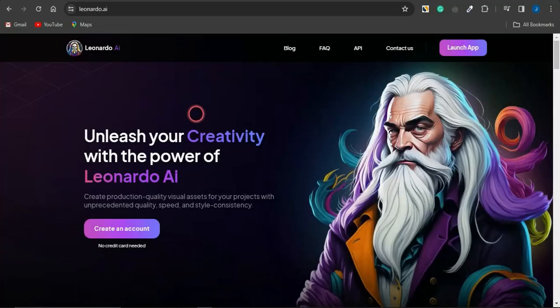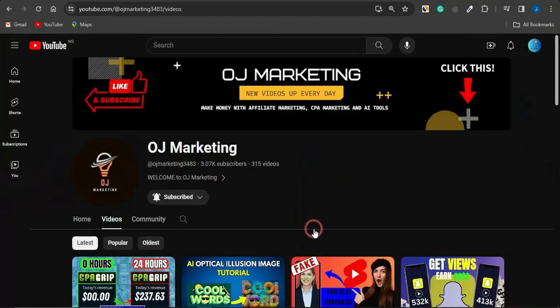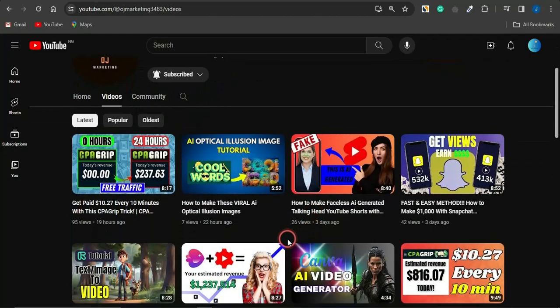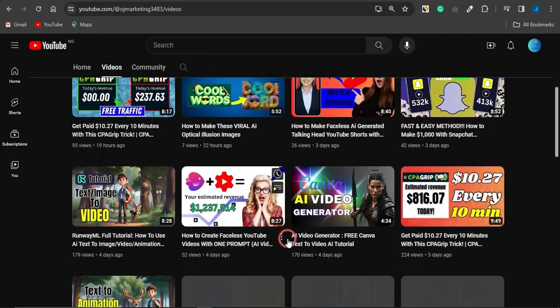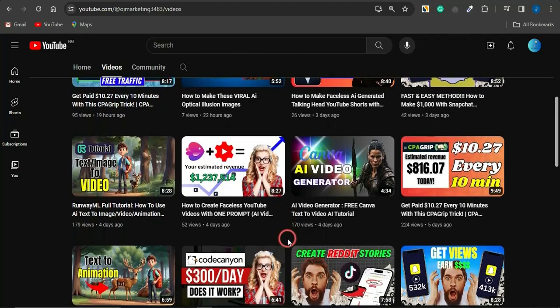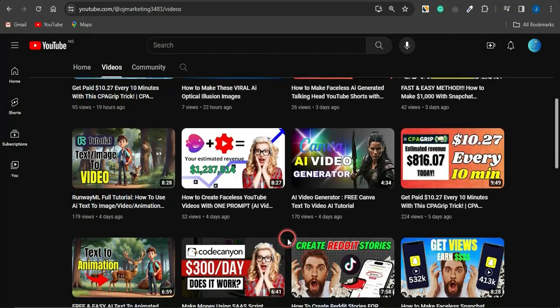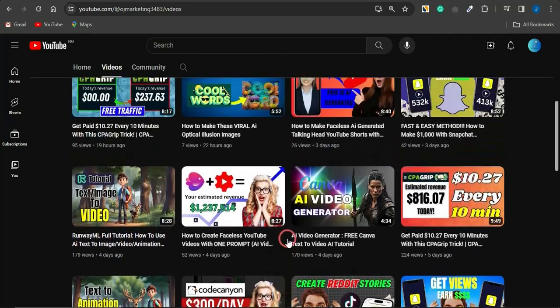Hi guys and welcome back to my channel. In today's video we'll be learning how to use Leonardo AI prompts to create stunning AI-generated images. If you're new to my channel, I create videos on ways you could go about making money online with artificial intelligence, CPA marketing, and affiliate marketing. If you like such content, scroll through my channel — there are a lot of videos that could help you out.